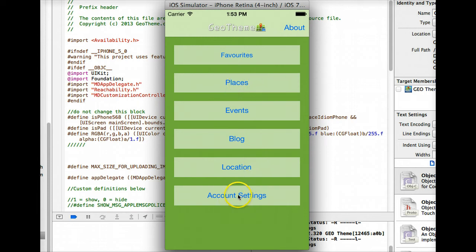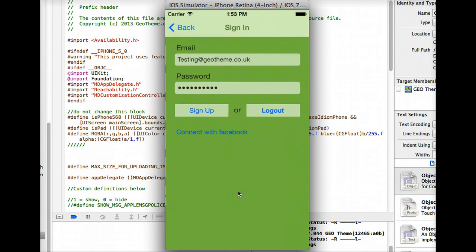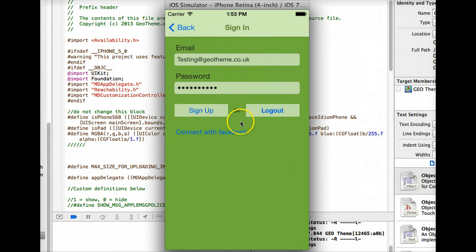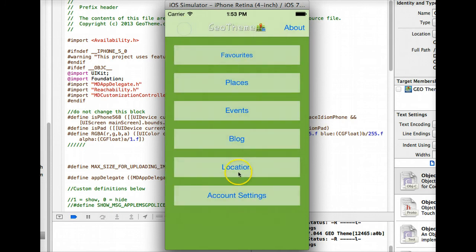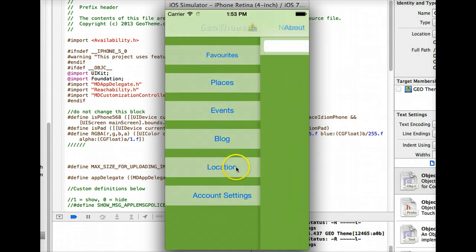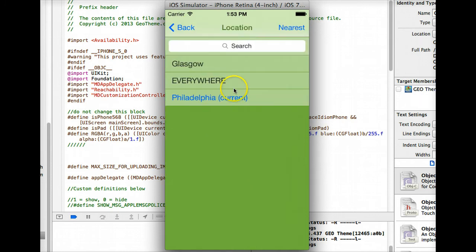Let's start off with account setting then. I'm logged in with just a testing account. You can sign up, log out, connect with Facebook and you've got the location thing.